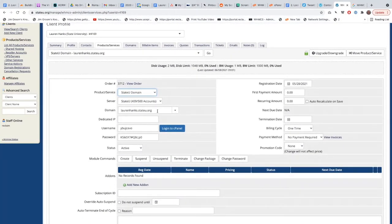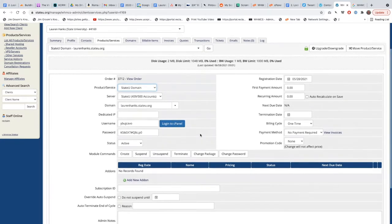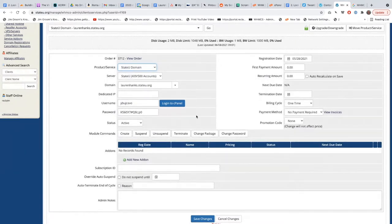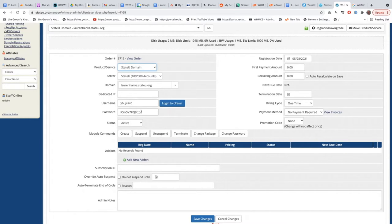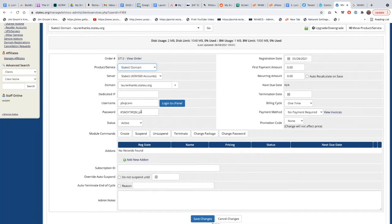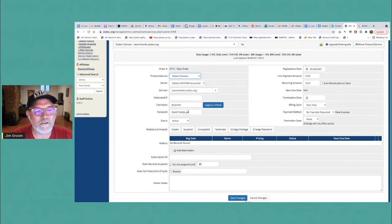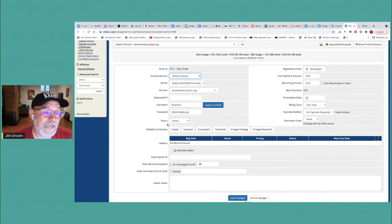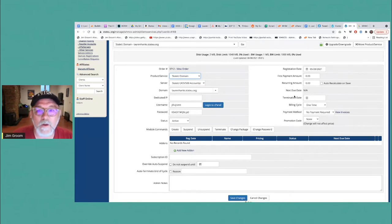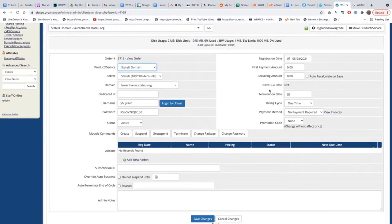This is the domain. So this is Lauren's subdomain, laurenhanks.stateu.org. Again, if it's changed in WHM, it should be changed in WHMCS. We'll talk more about that in a later session. But here we also have username and password, which is the actual cPanel account username and password, not to be confused with the single sign-on. This information is basically if you want to sign in directly to cPanel outside of the Domain of One's Own integration, or if you want to access SFTP or SSH. So those are specific credentials for the cPanel account. And then you'll see the status of the account - it's active, when it was registered, there's no payment information.